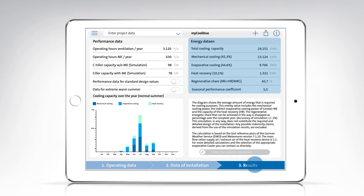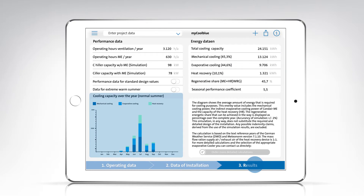Two important figures when assessing the benefits of an indirect evaporative cooler are the regenerative proportion of the building's cooling energy and its seasonal performance factor. Both are simulated using the values you have entered. On the bottom left, you will see a graphical representation of the annual amount of cooling energy required and the proportional shares of different types of cooling energy.